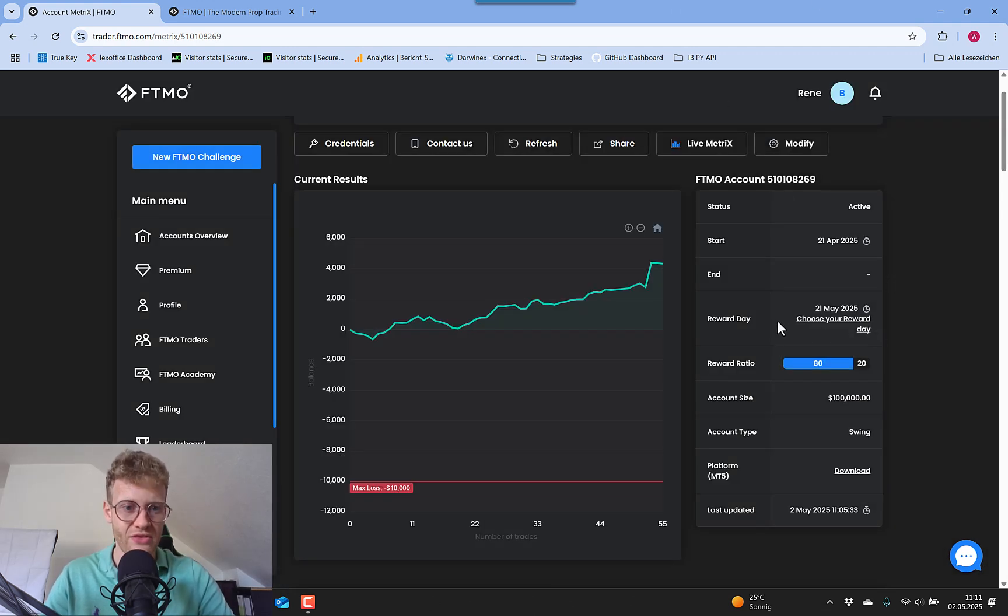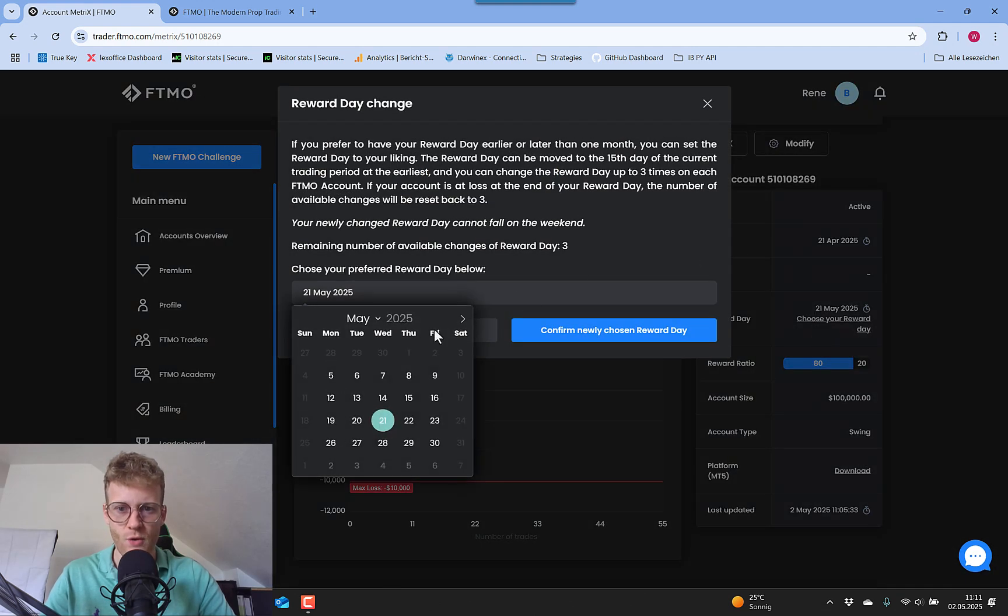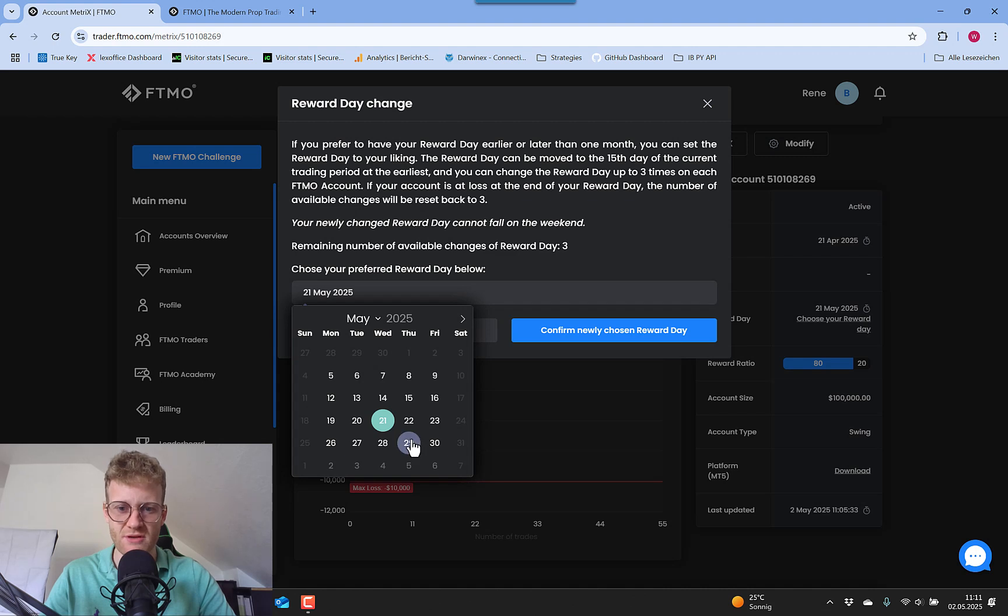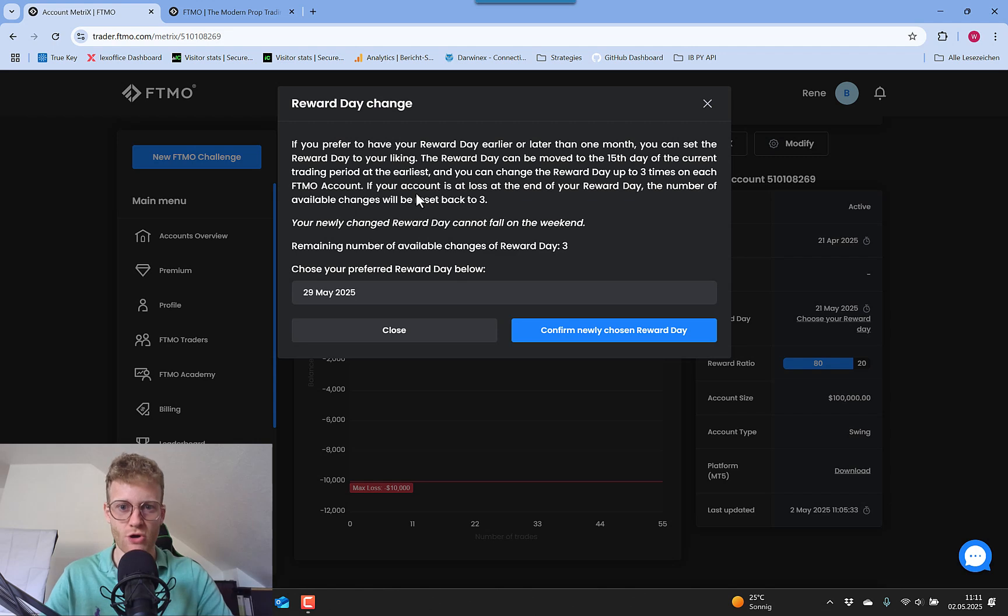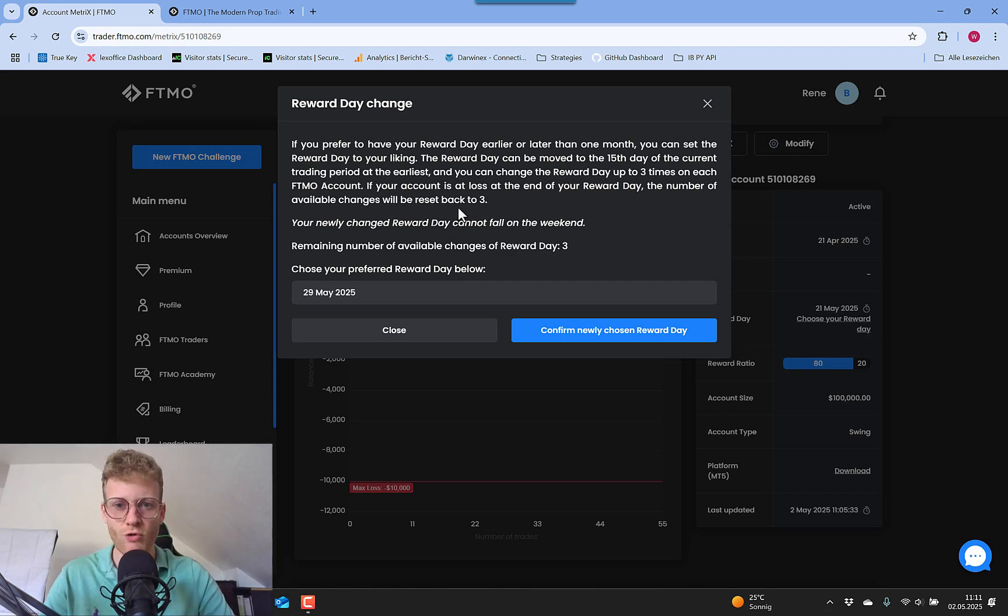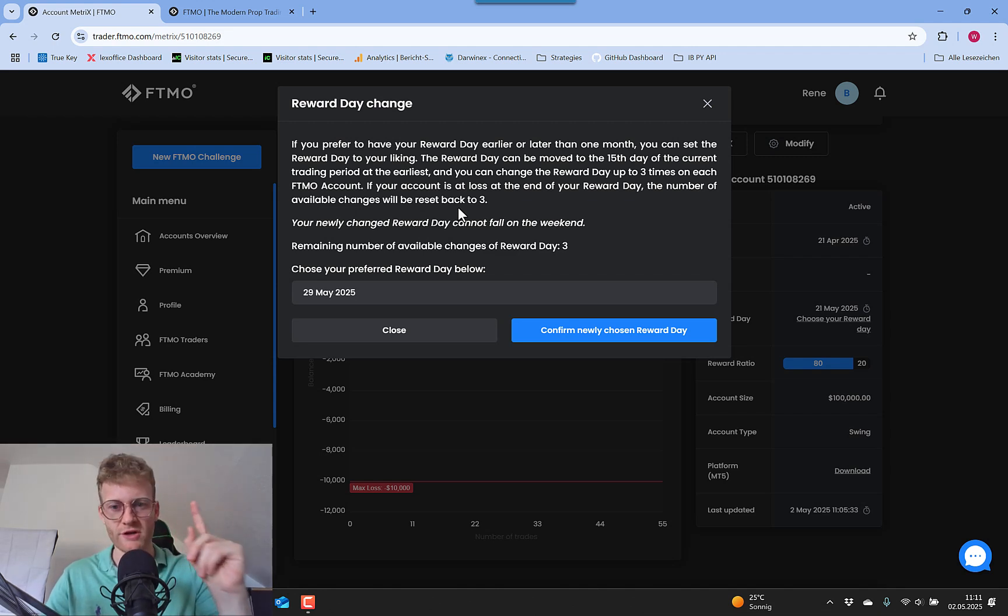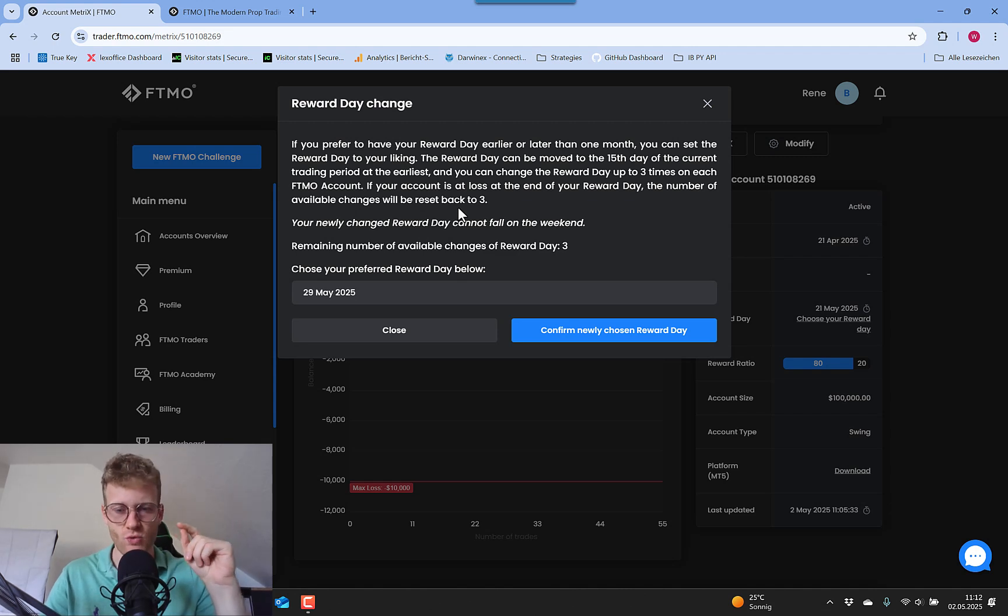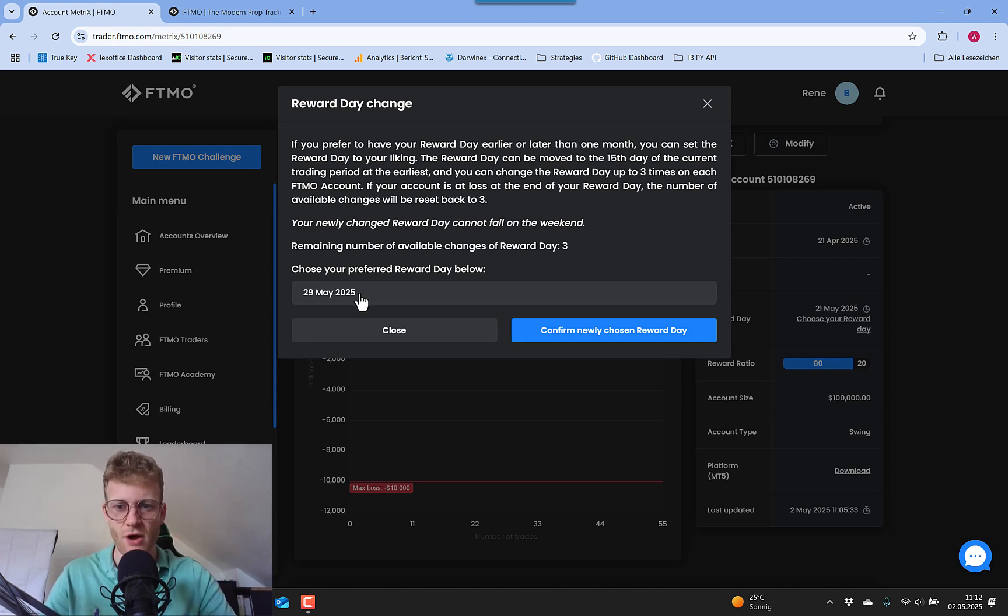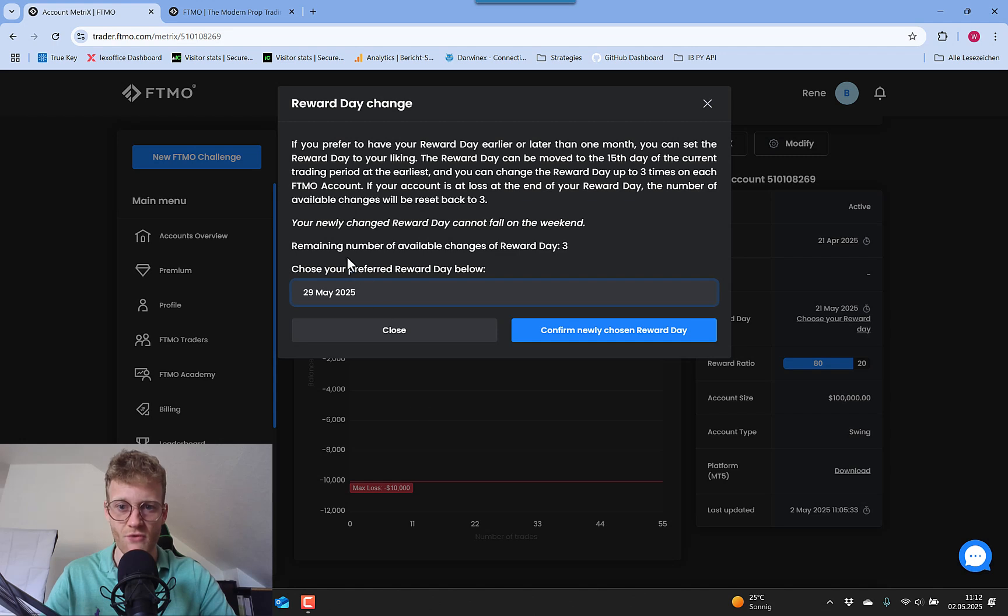So what I think I will do is I will change the payout date to the 29th of May, as you can see here, because I talked to the support and they told me that I can only request the scale up with a payout. So this is very important to keep in mind. And I will also keep you updated if I will be able to request the scale up.